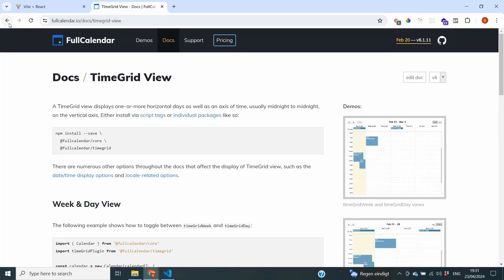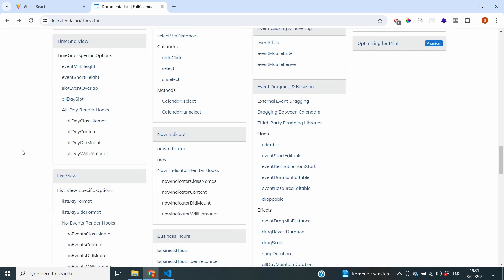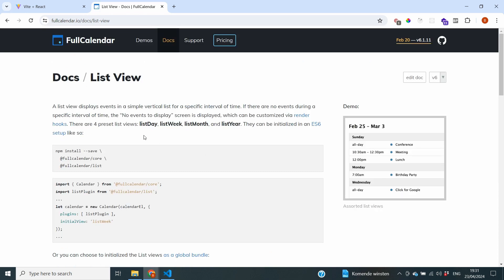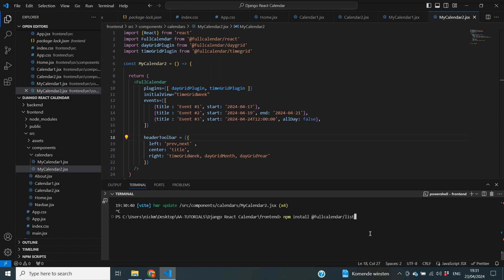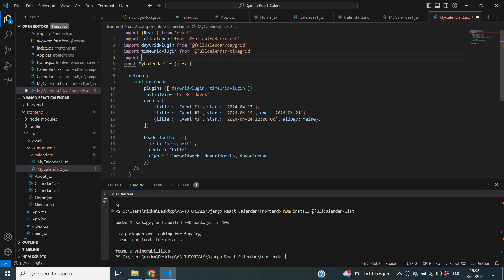Going back to the documentation, there are even more options. One of them is the list view, which can be presented as list day, list week, list month, and list year. We again need an install to complete it — npm install @fullcalendar/list. Once the install is complete, we can import it: import listPlugin from @fullcalendar/list.